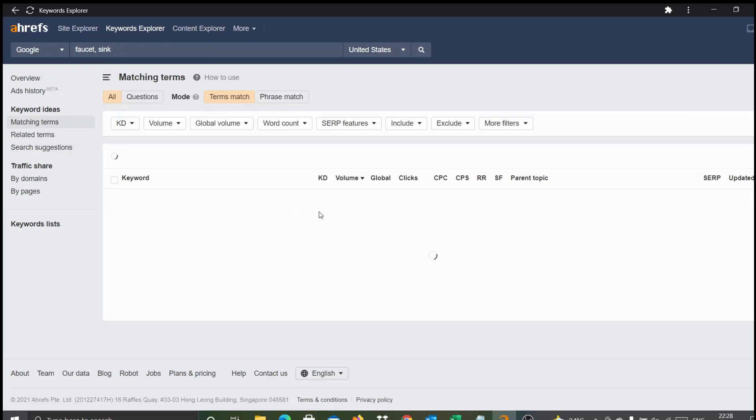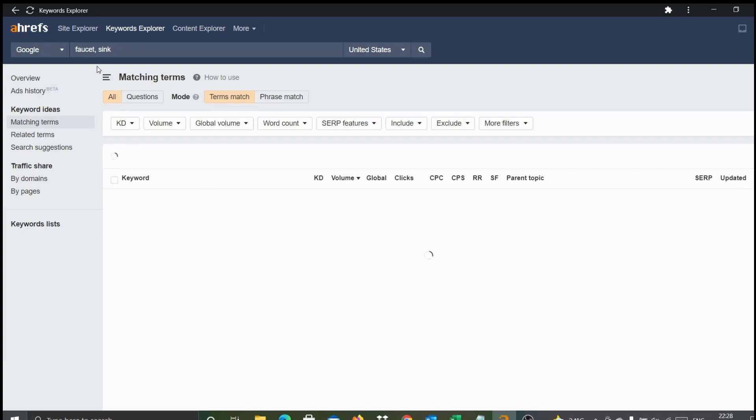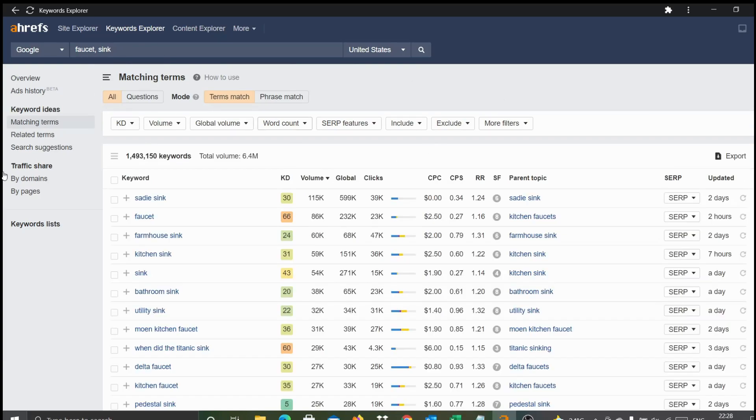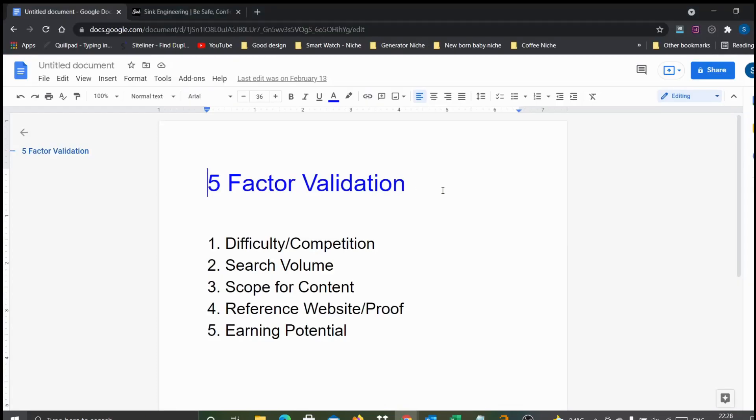Let the matching terms come up for both these keywords. Here is the data for these two terms. As we normally do, let's apply our five factor validation and see how good this particular micro niche is to start a new micro niche blog.